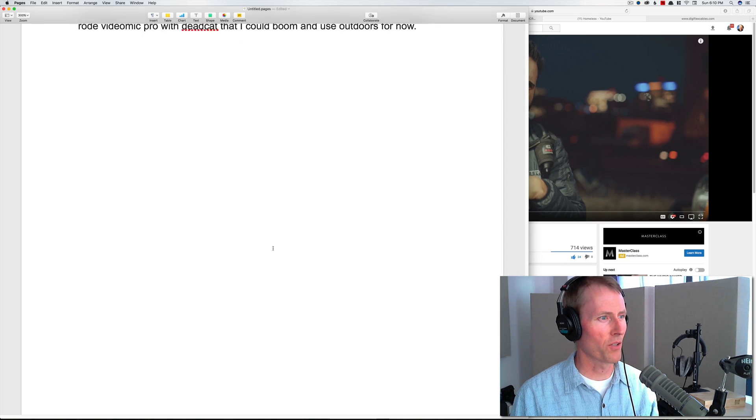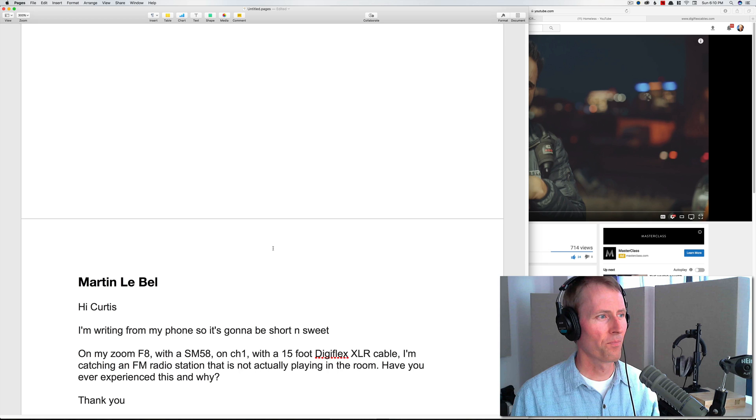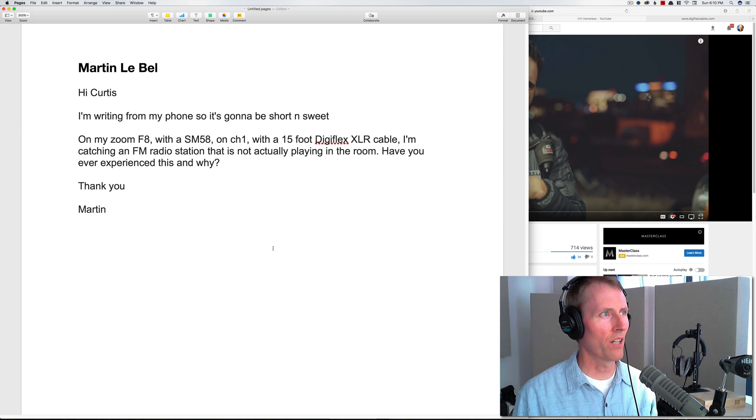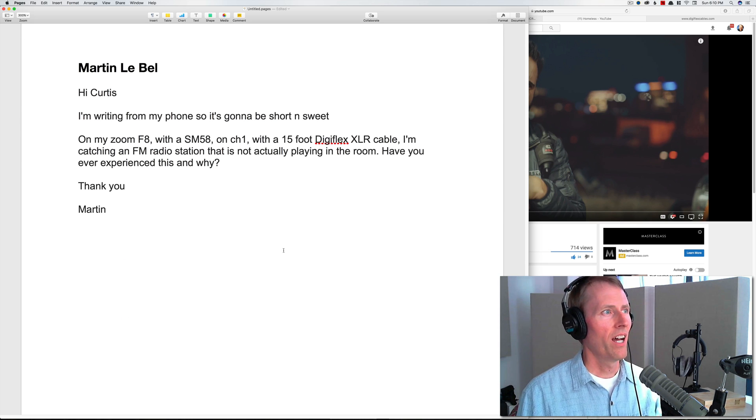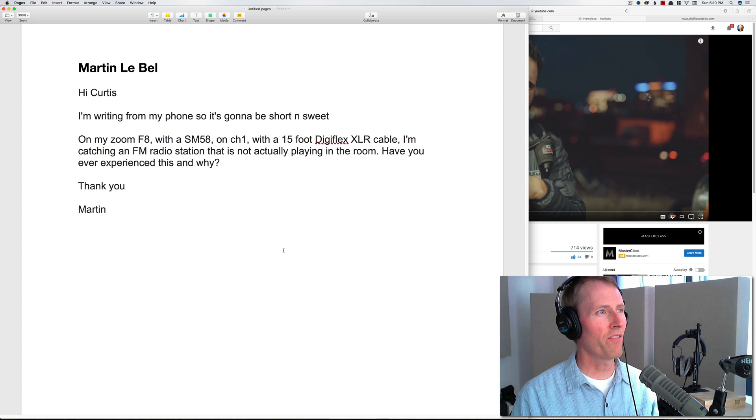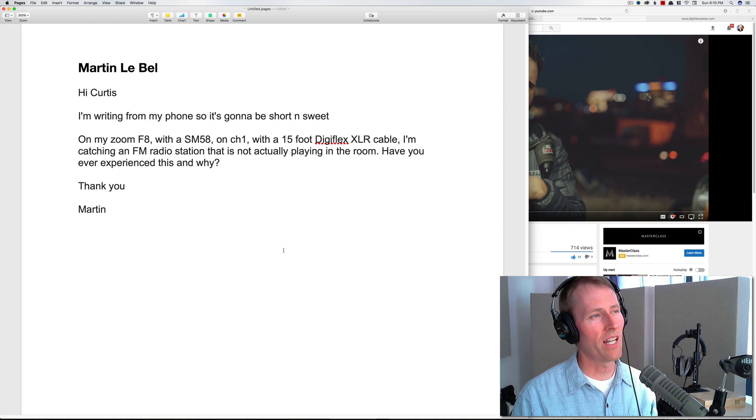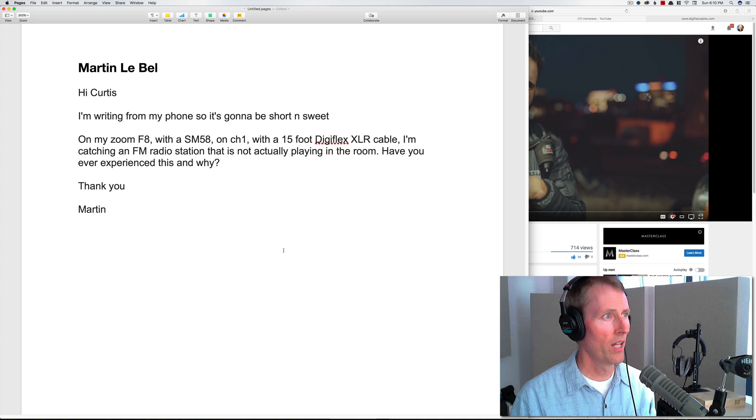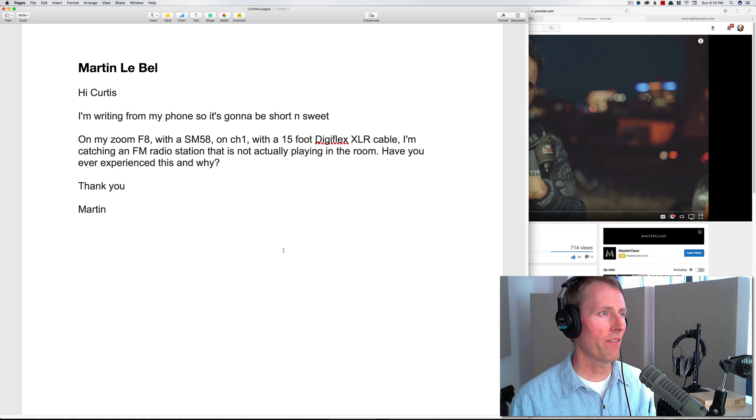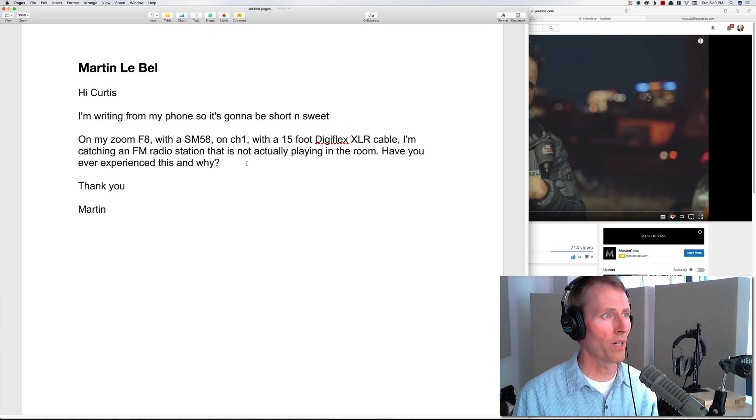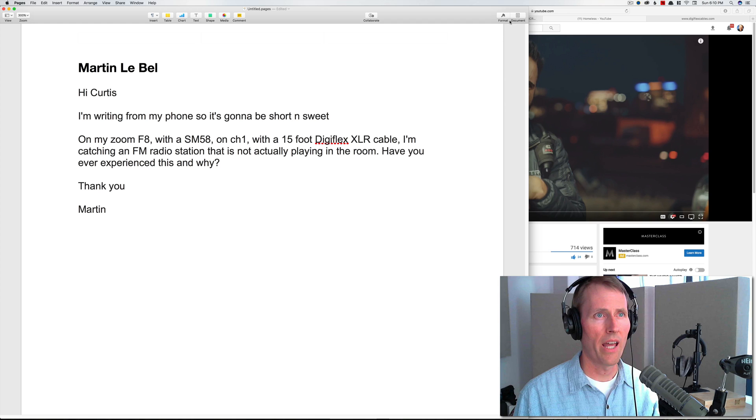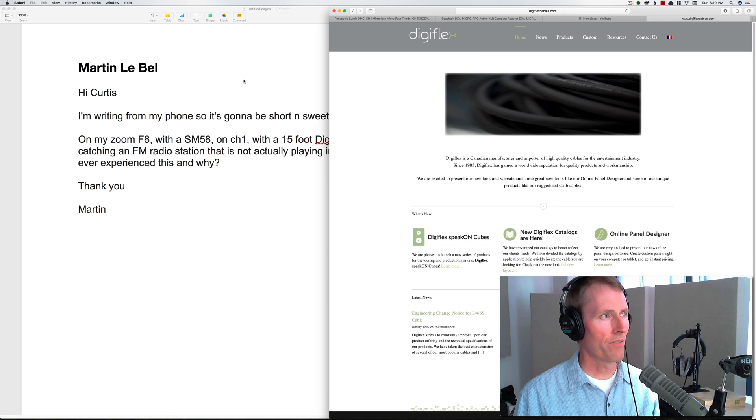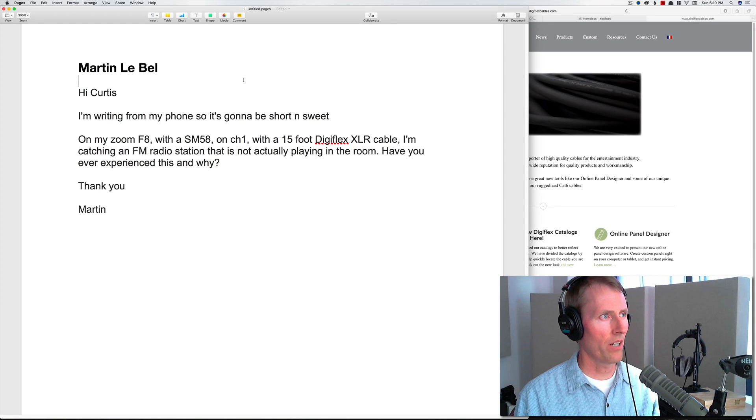We have one last question from Martin LeBel: Hi Curtis, I'm writing from my phone so it's going to be short and sweet. On my Zoom F8 with an SM58 on channel one with a 15 foot Digiflex XLR cable, I'm catching an FM radio station that is not actually playing in the room. Have you ever experienced this and why?